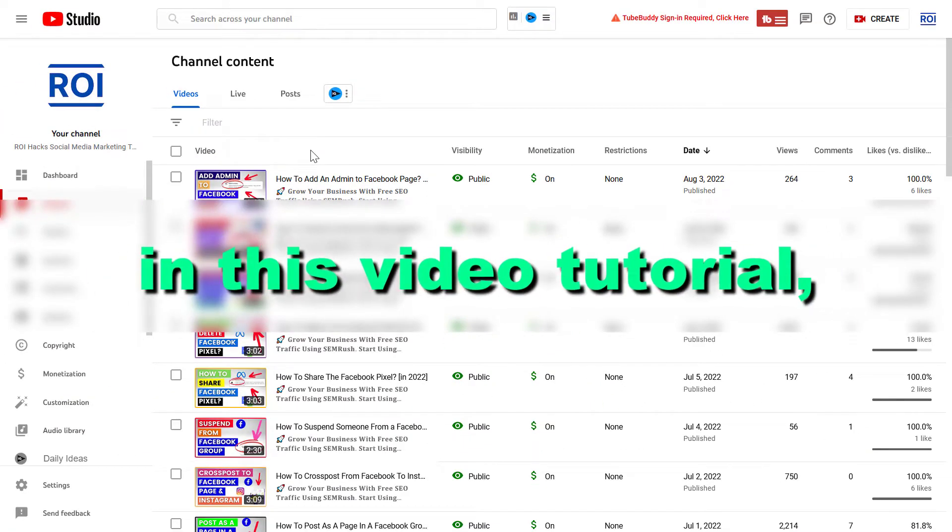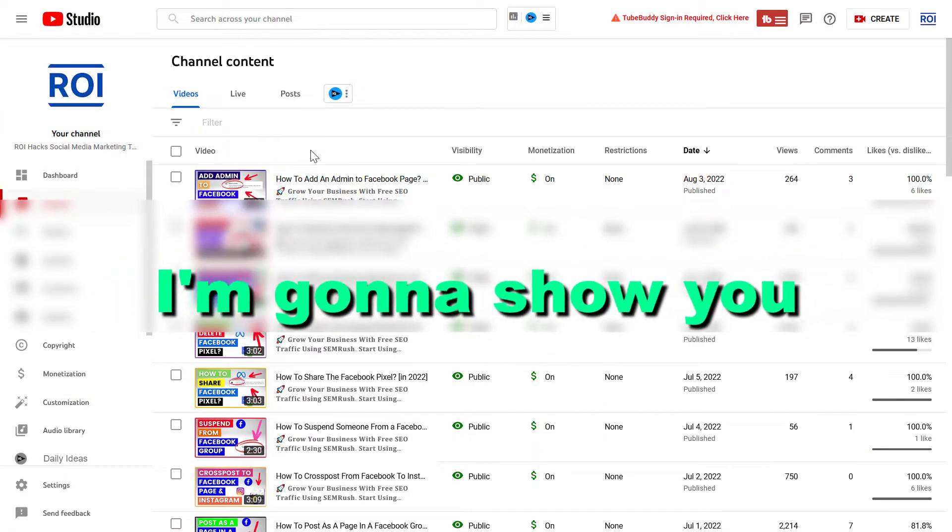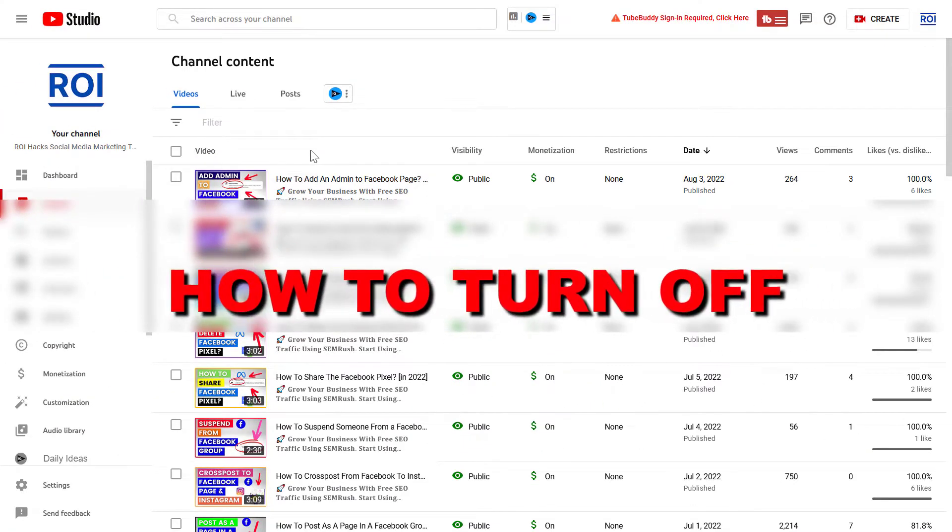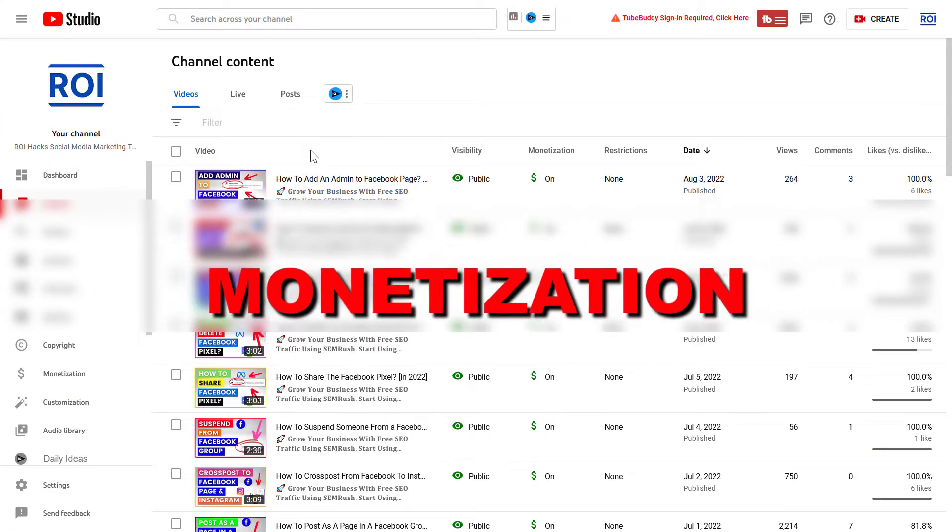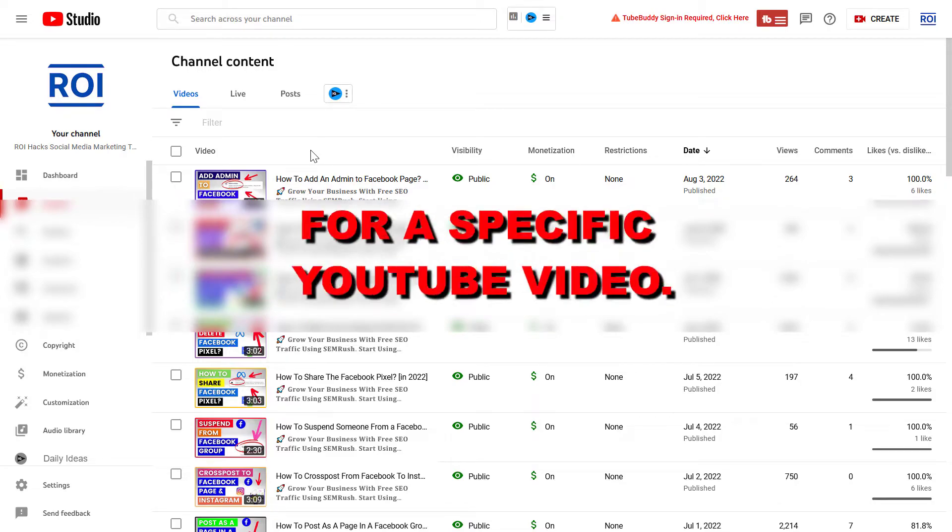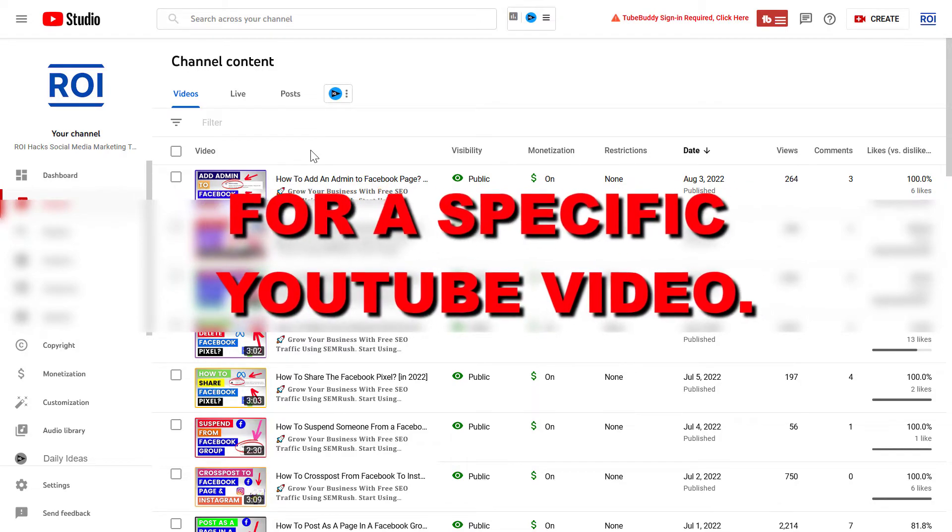Hey everybody, in this video tutorial I'm going to show you how to turn off monetization for a specific YouTube video.